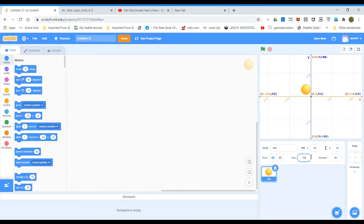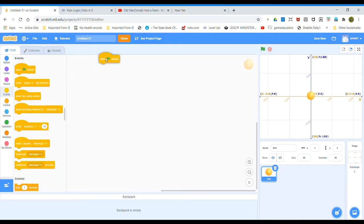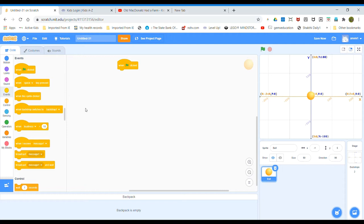You can reduce the size of the ball and place it in the center. Now go to Events and take the 'when flag clicked' block, so that your project starts when you click the flag. Next, point in direction 45.